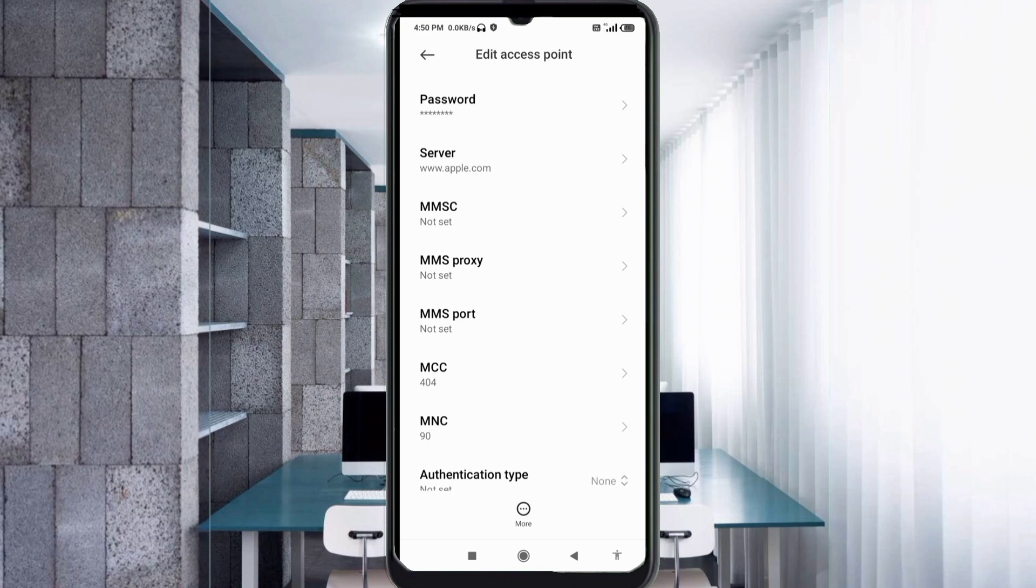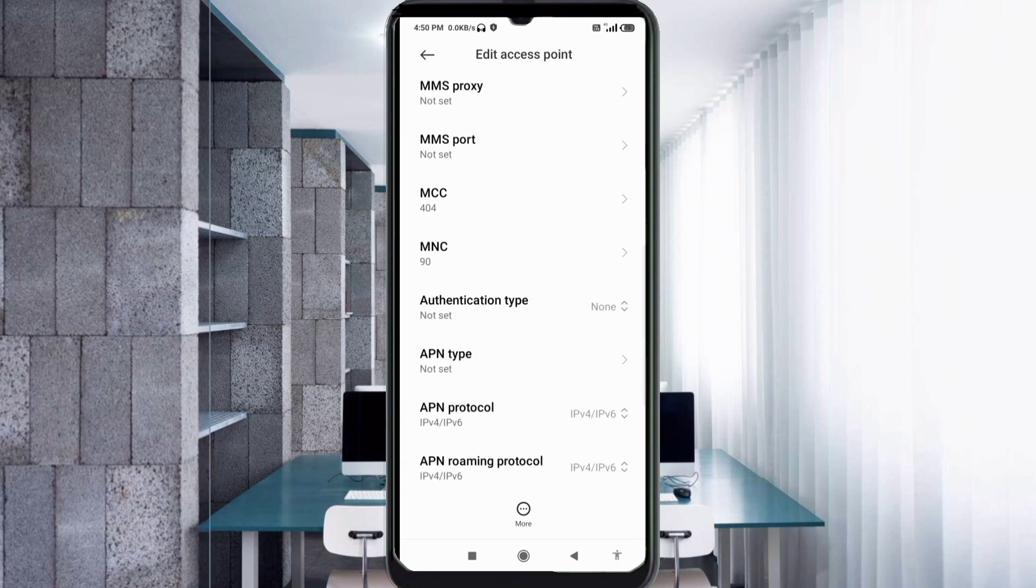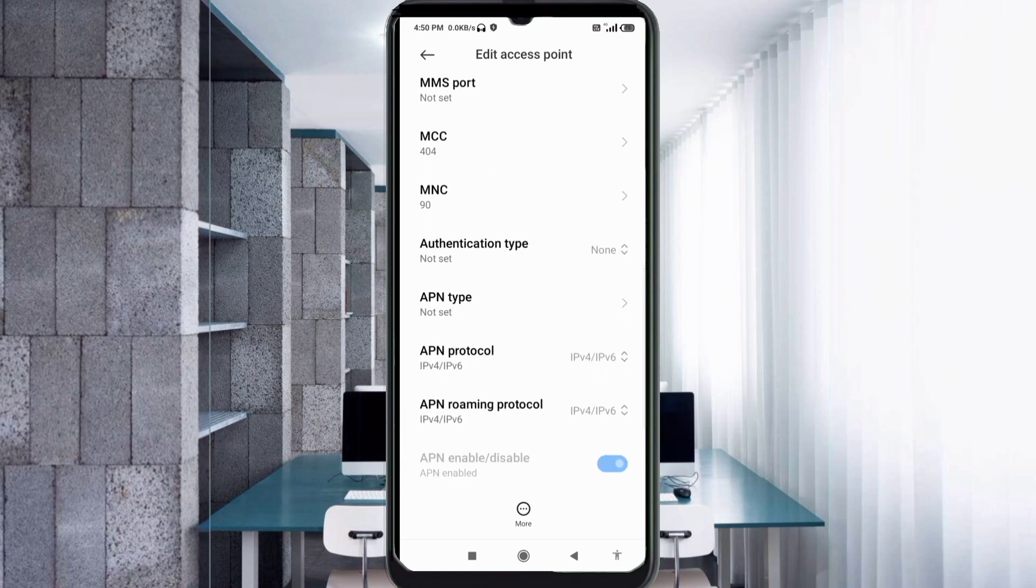MMSC not set, MMS proxy not set, MMS port not set. Scroll down. MCC not set, MNC not set.